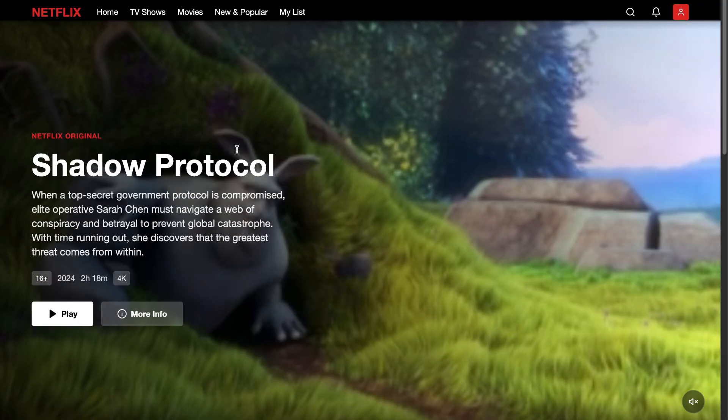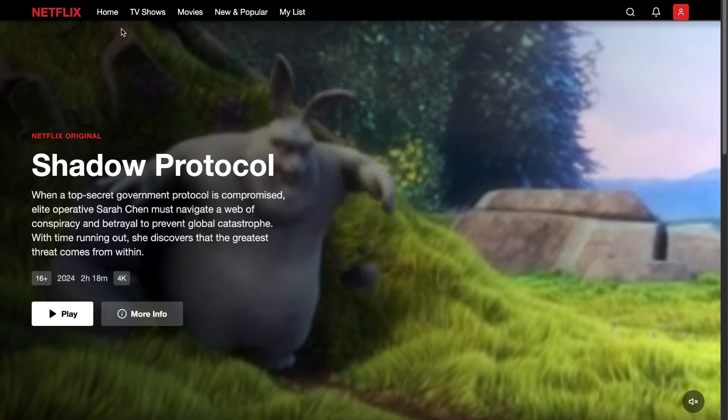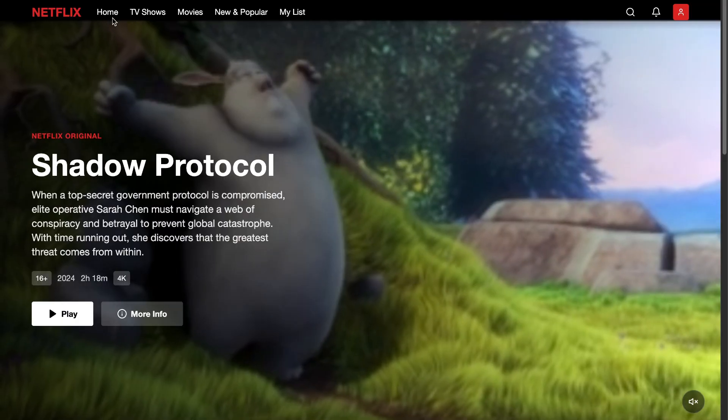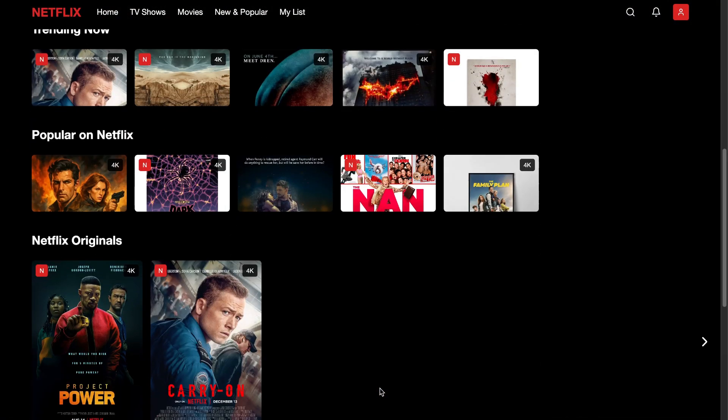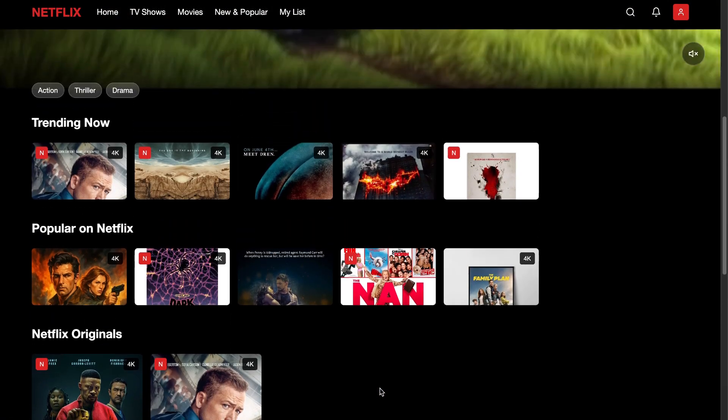And just like that, we got a Netflix clone created by Minimax Agent with just a simple prompt.